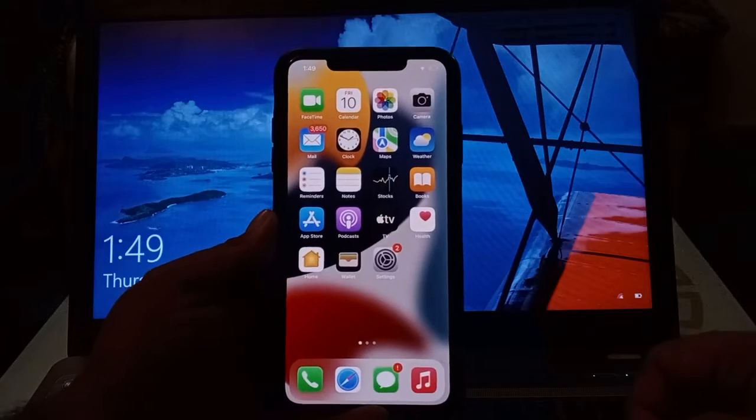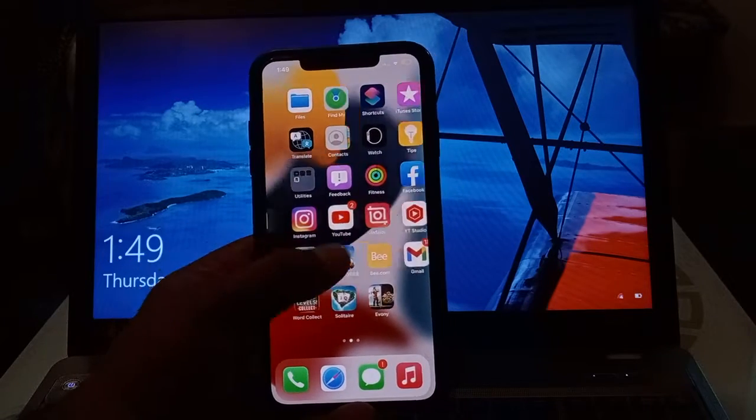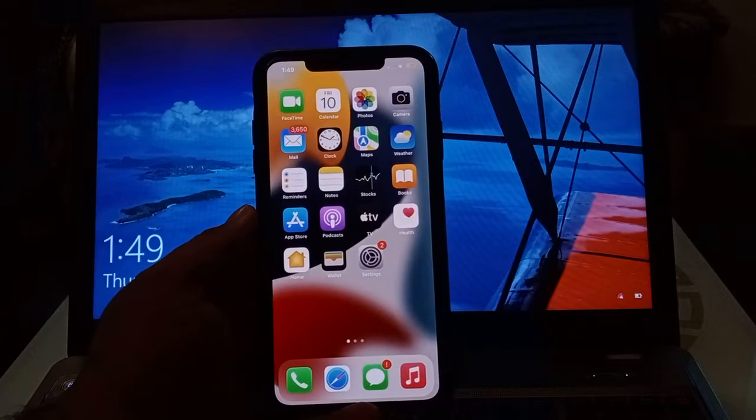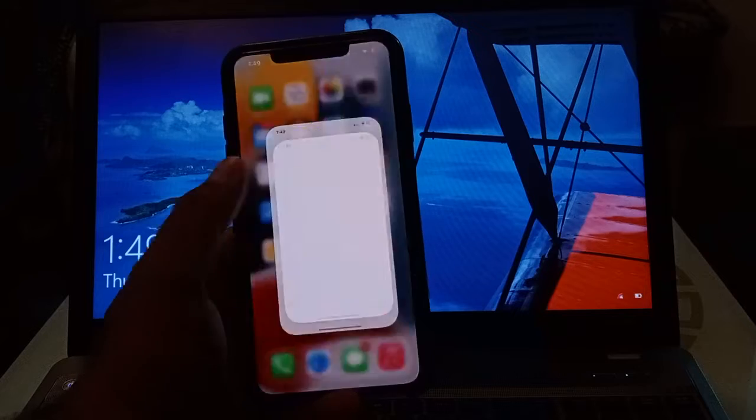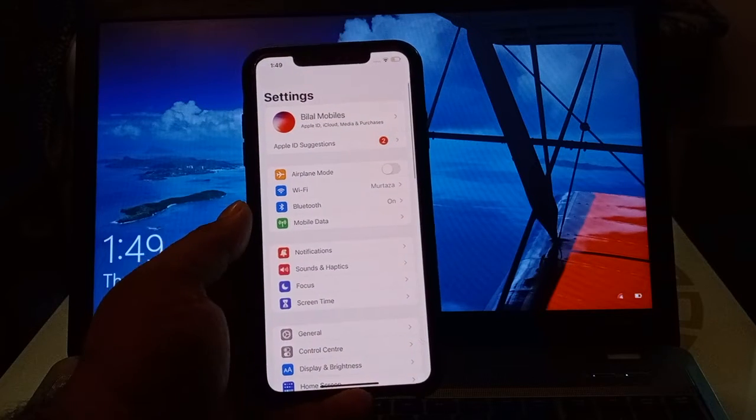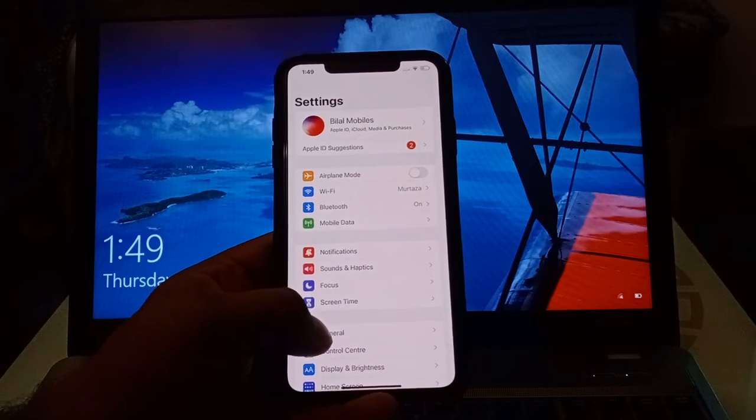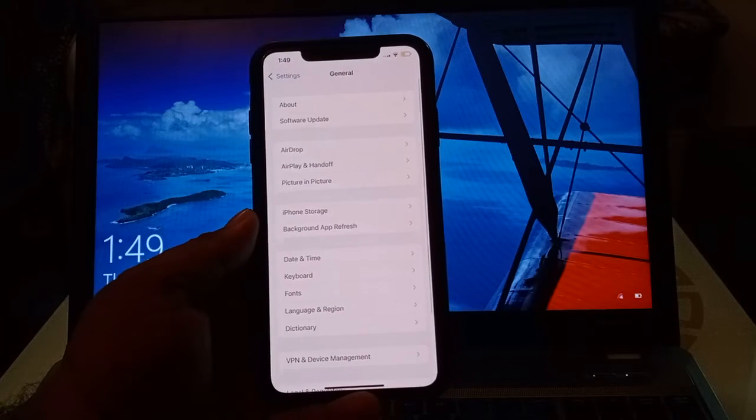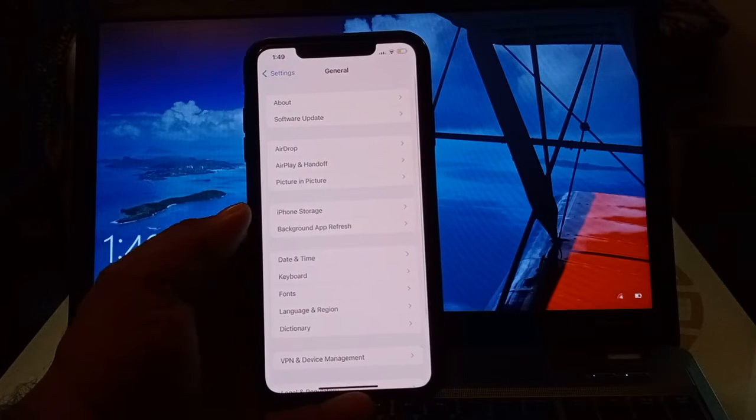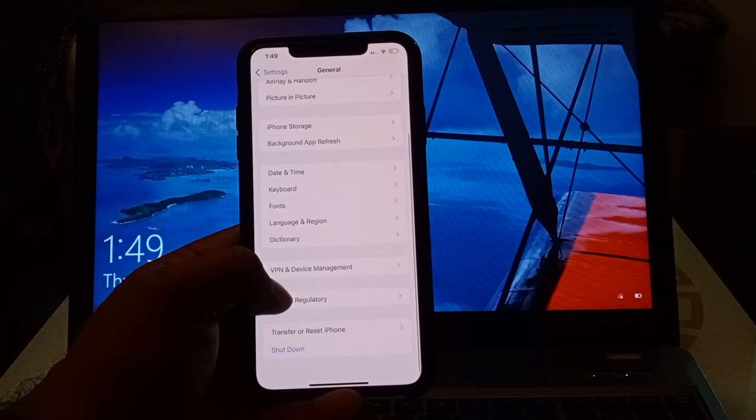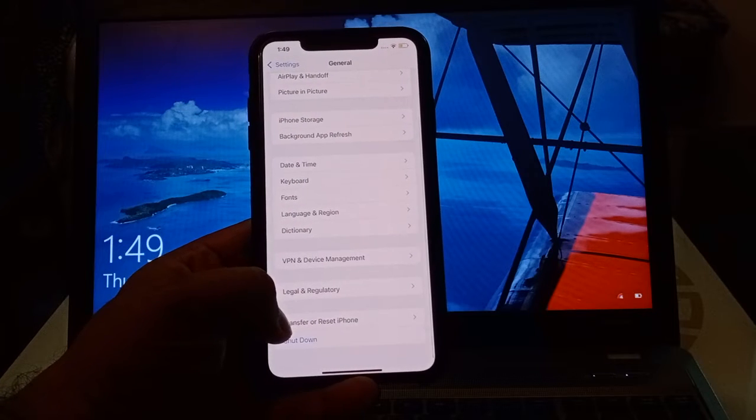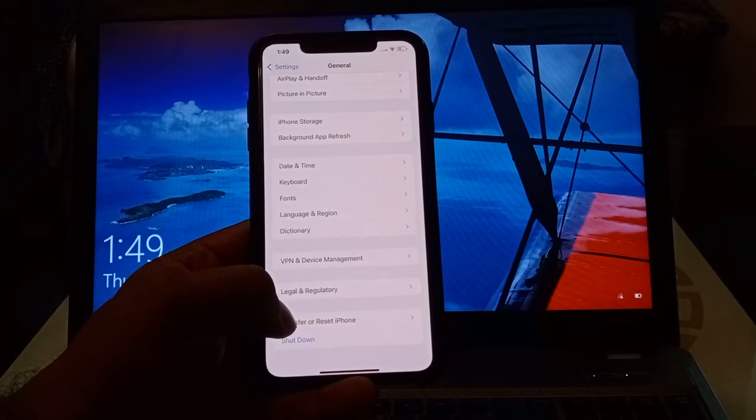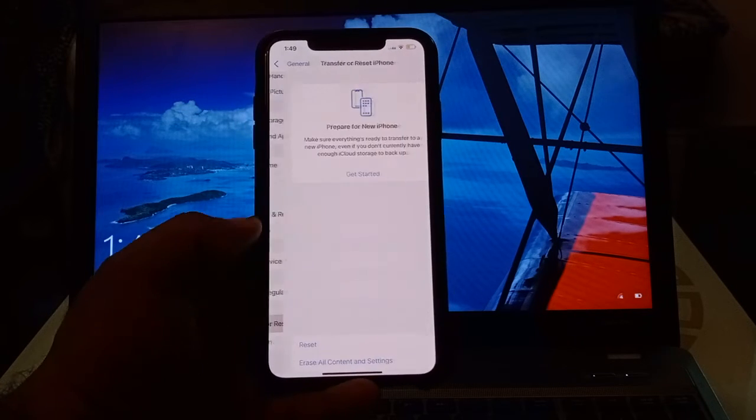Open the Settings app, tap on General, scroll up, tap on Transfer or Reset iPhone.